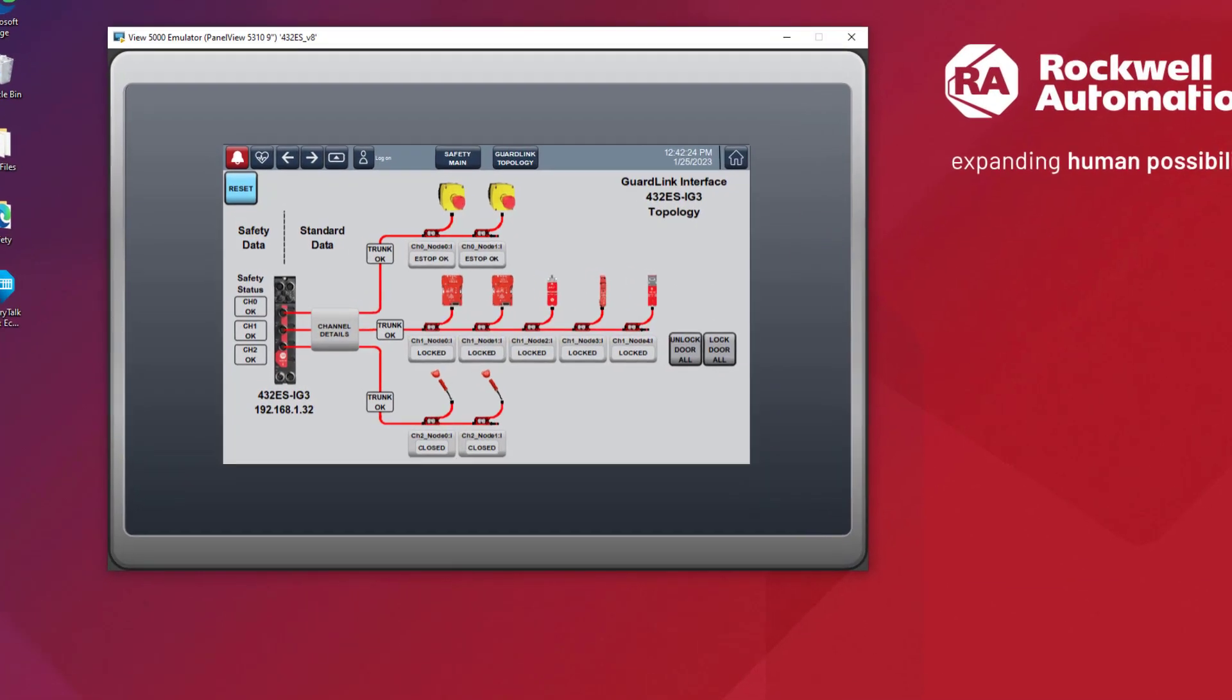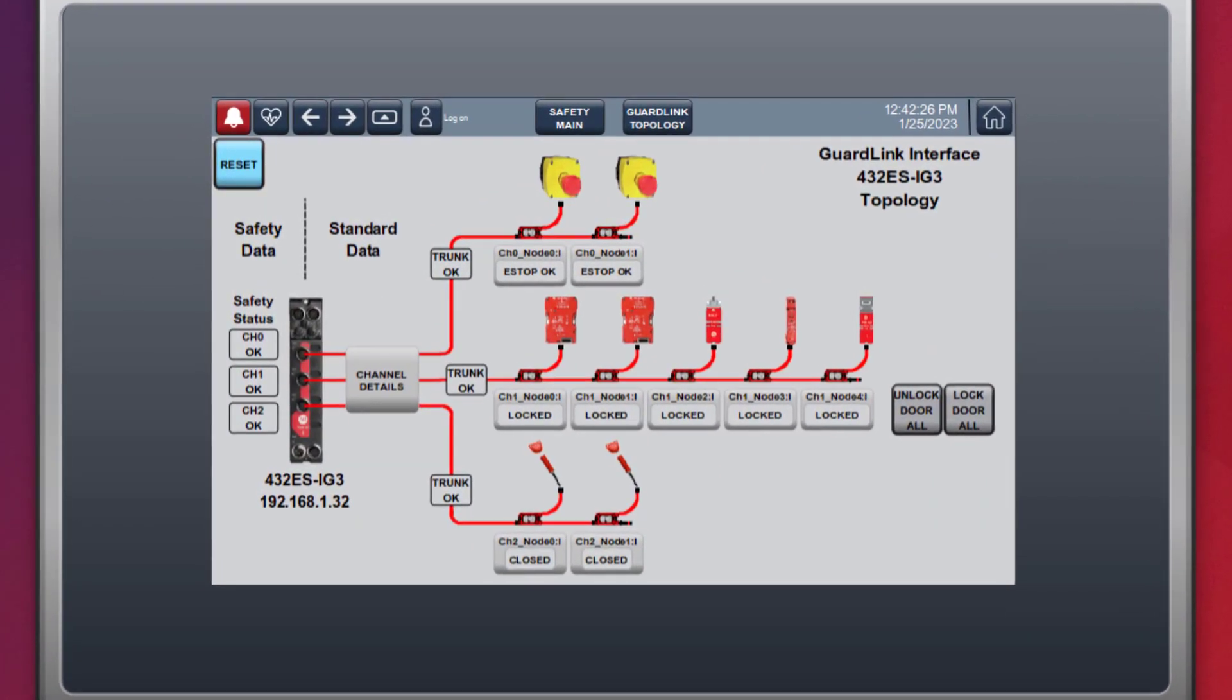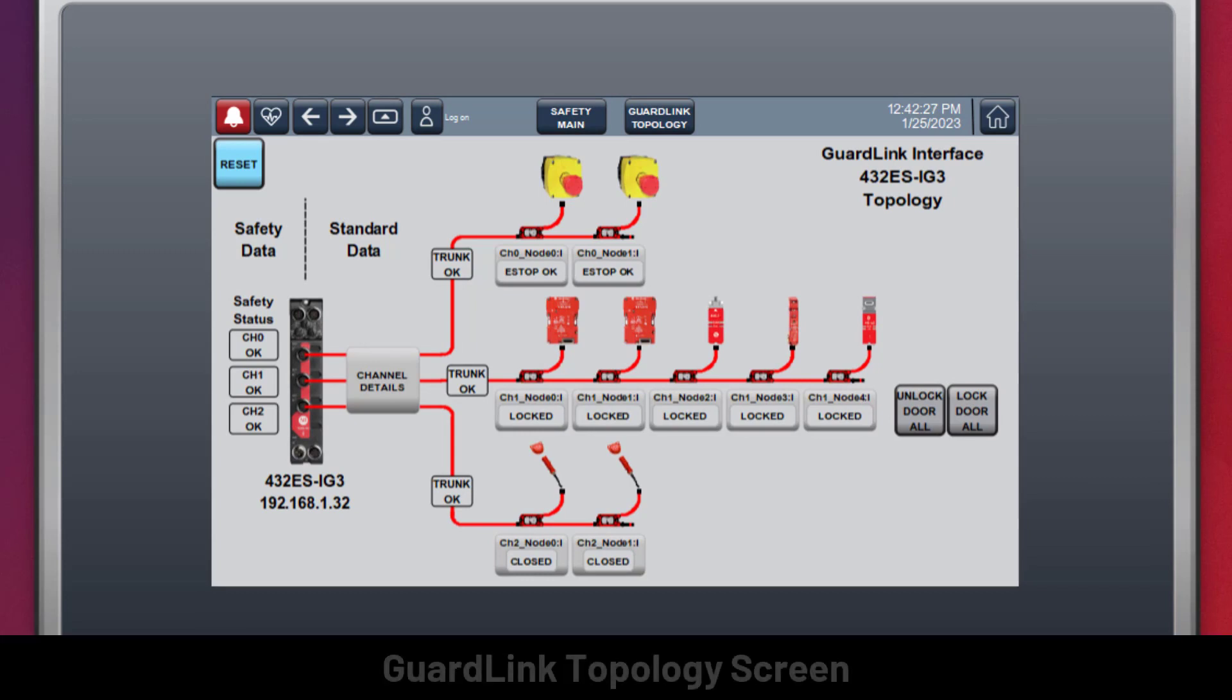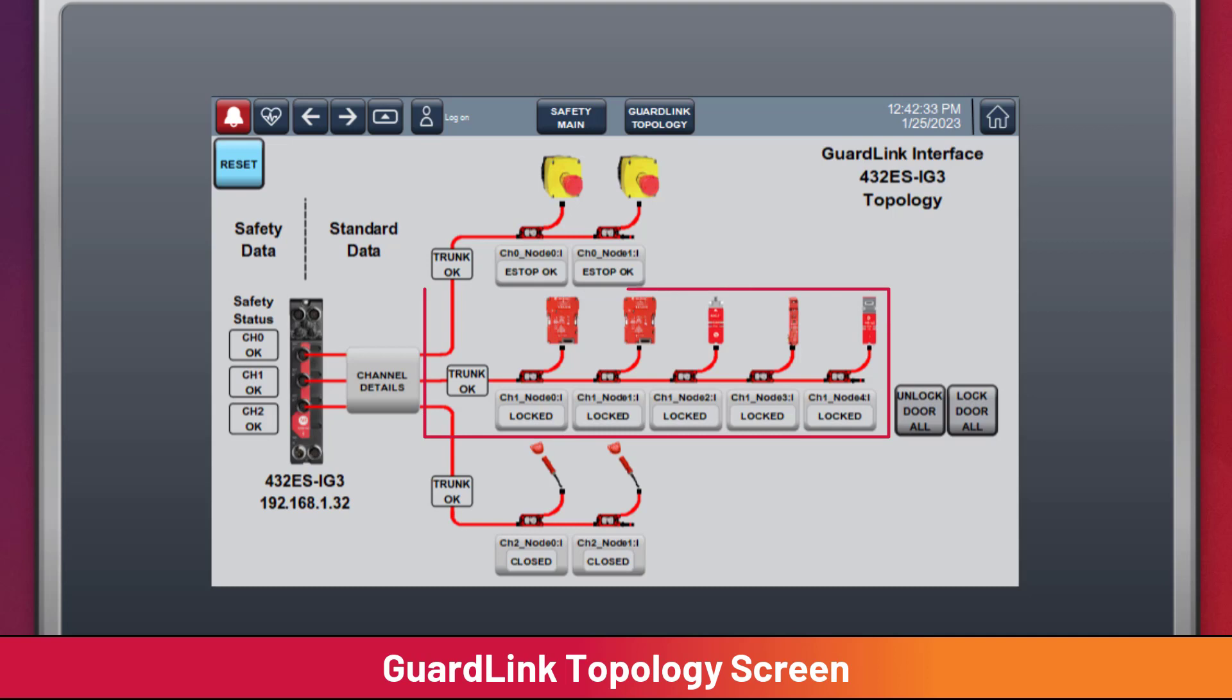Starting from the HMI topology view, the GuardLink channels have been arranged by device type: e-stops on channel 0, locking guard doors on channel 1, and non-locking guard doors on channel 2.